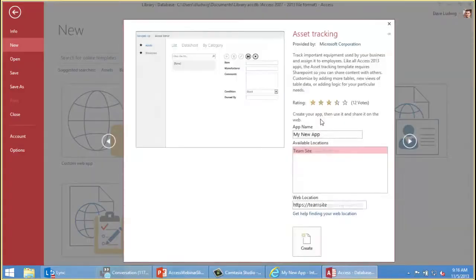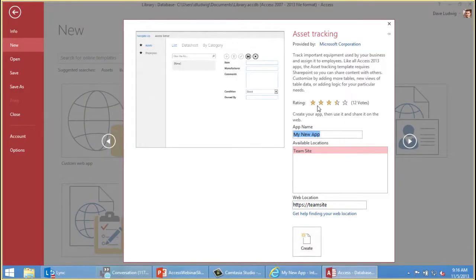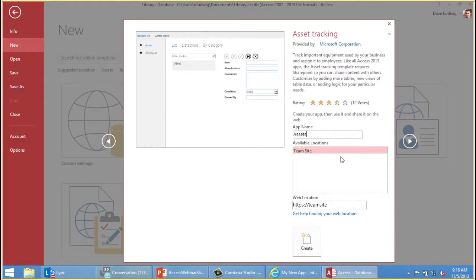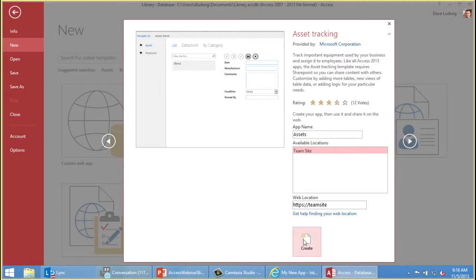You can always tell the difference between a desktop database and a web app because the web apps have globe icons here, like the World Wide Web. And desktop databases have desktop in the template file name.